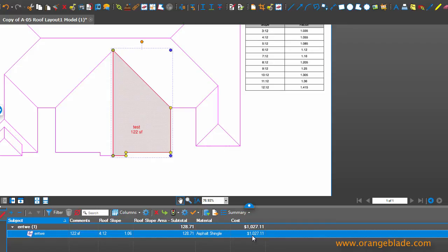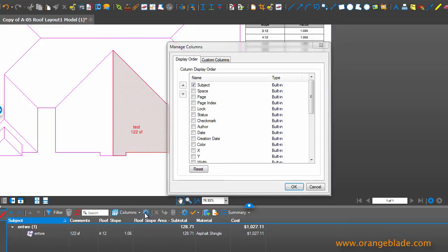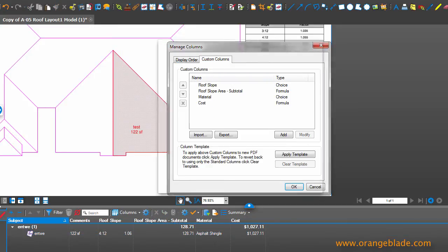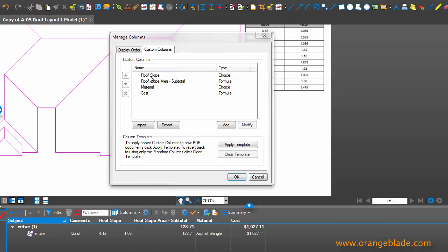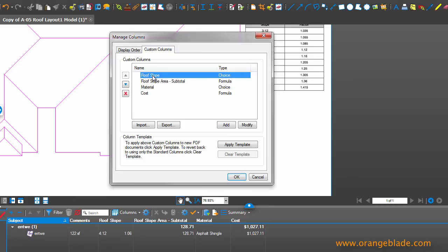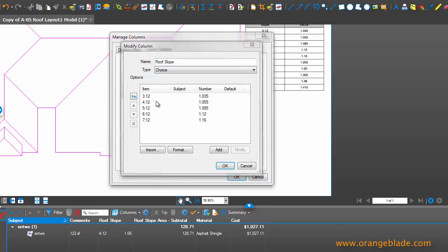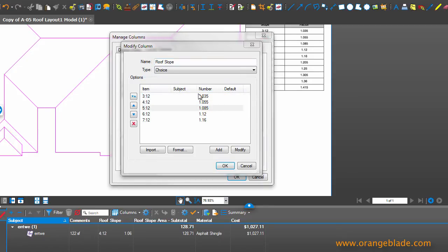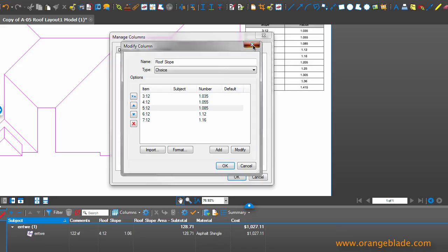So where do all these numbers come from? They come from custom columns that I've created. So if I go into Manage Columns, Custom Columns, you'll see the four columns that I've created right here. So roof slope is a choice, meaning we're going to pick our roof slope and apply the multiplier. So these multipliers show up right here.